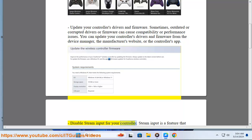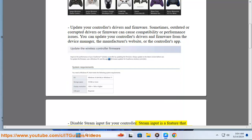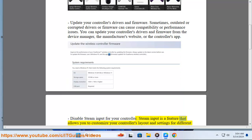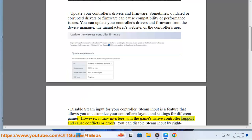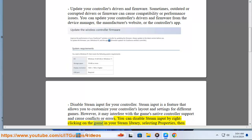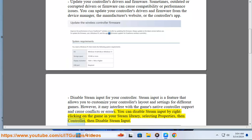Disable Steam Input for your controller. Steam Input is a feature that allows you to customize your controller's layout and settings for different games. However, it may interfere with the game's native controller support and cause conflicts or errors. You can disable Steam Input by right-clicking on the game in your Steam Library, selecting Properties, then Controller, then Disable Steam Input.